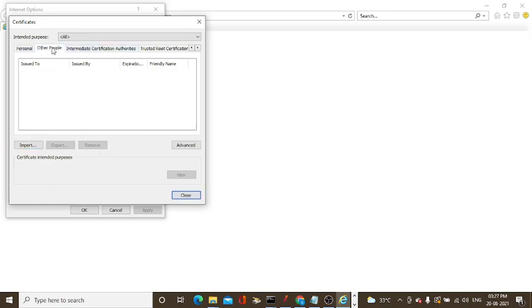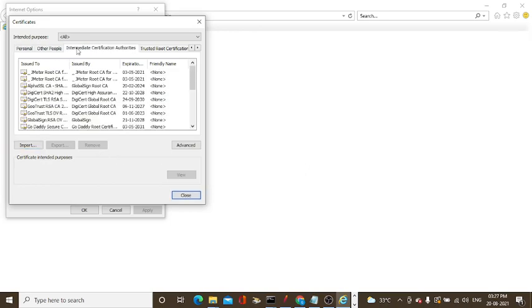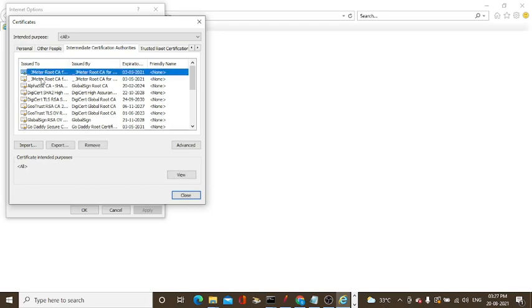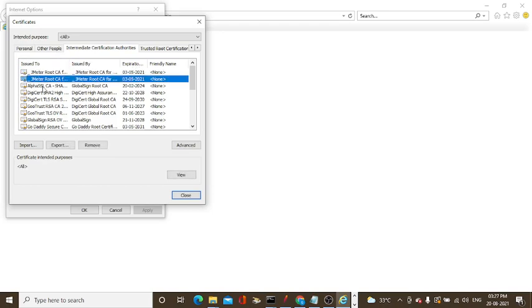Now you can see there is the JMeter root certificate. It is already installed. This is the way you need to import the JMeter root certificate in IE browser.